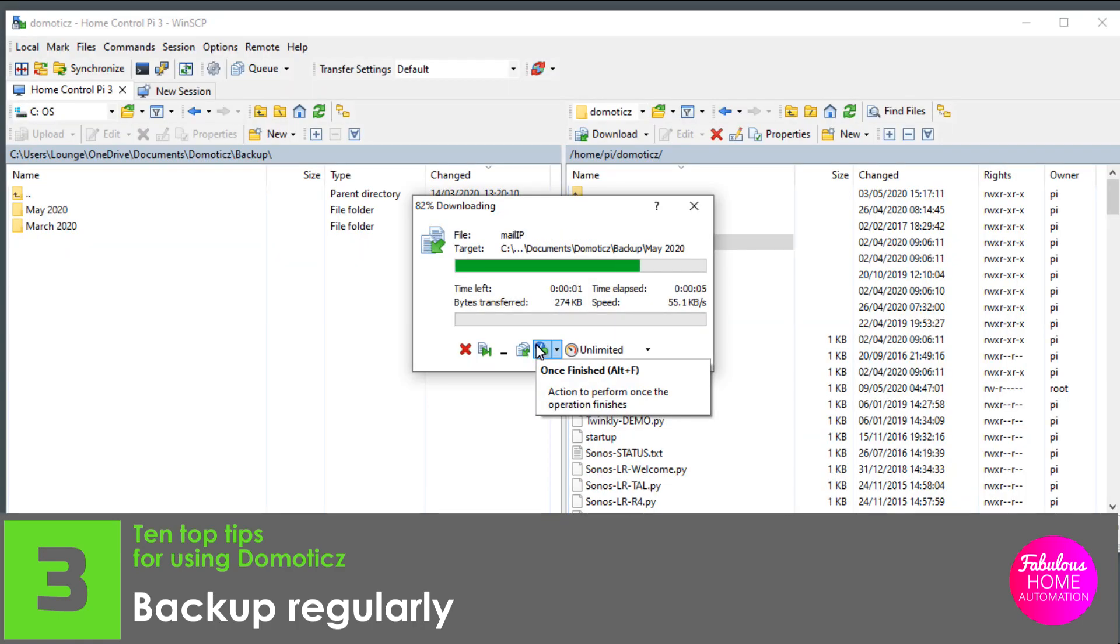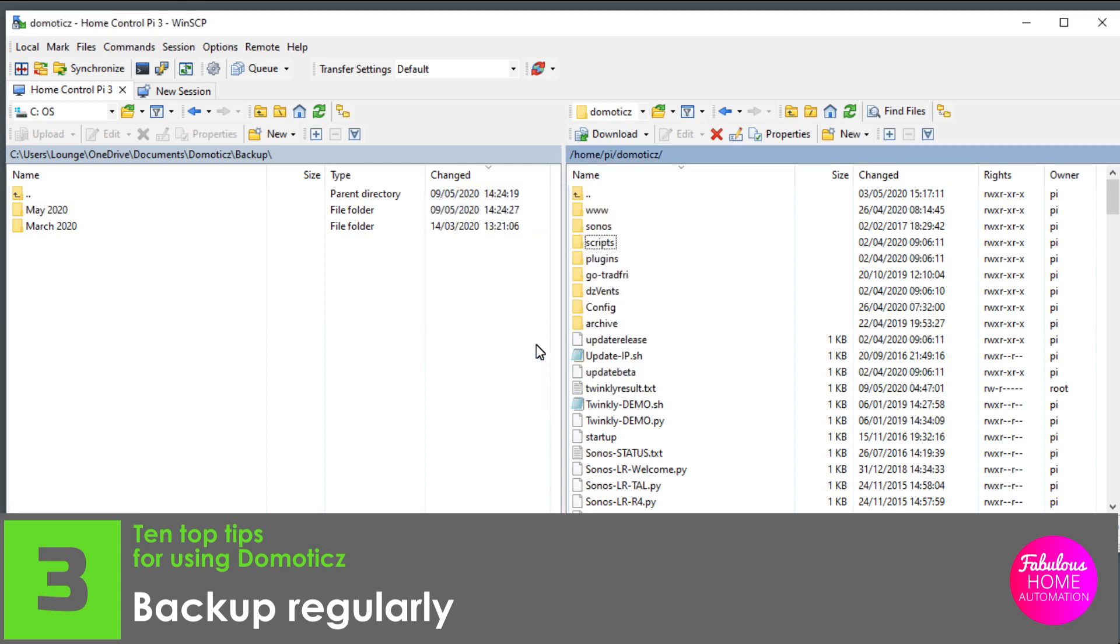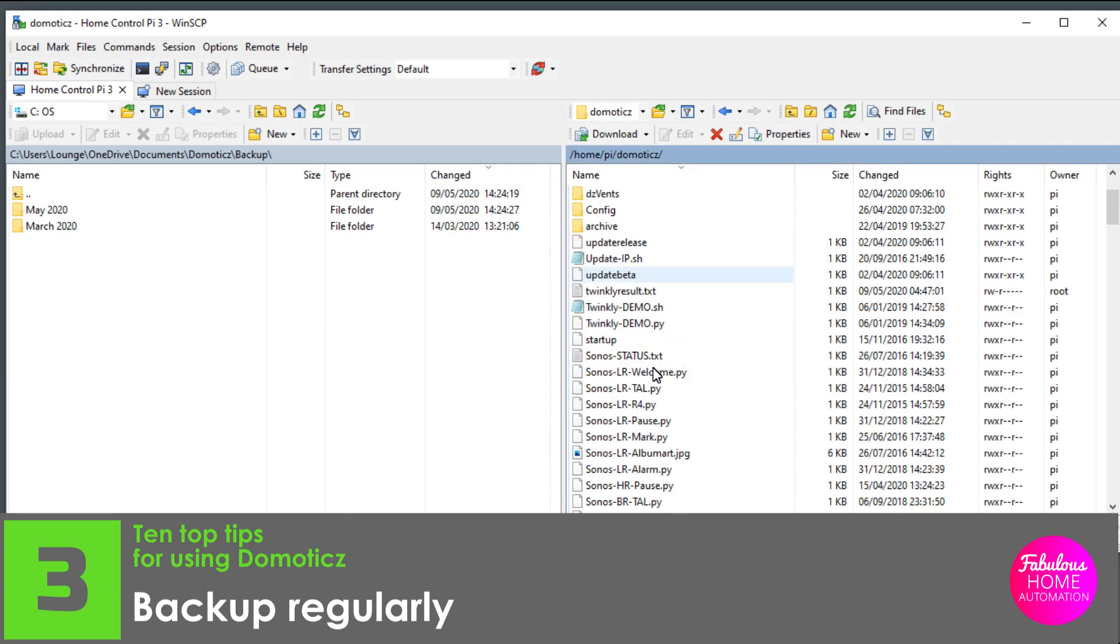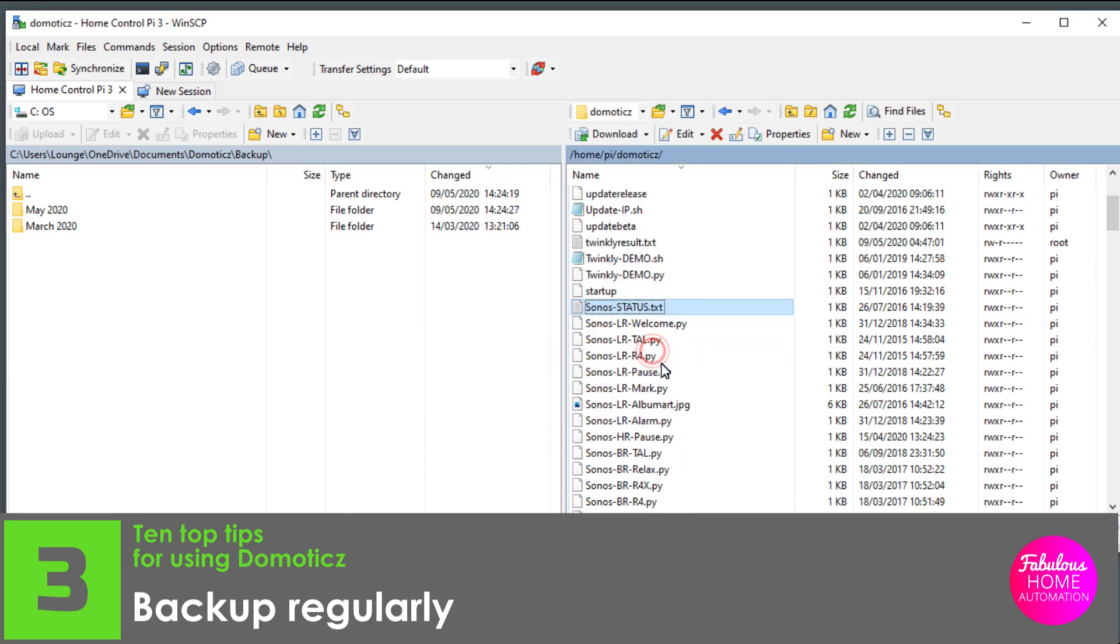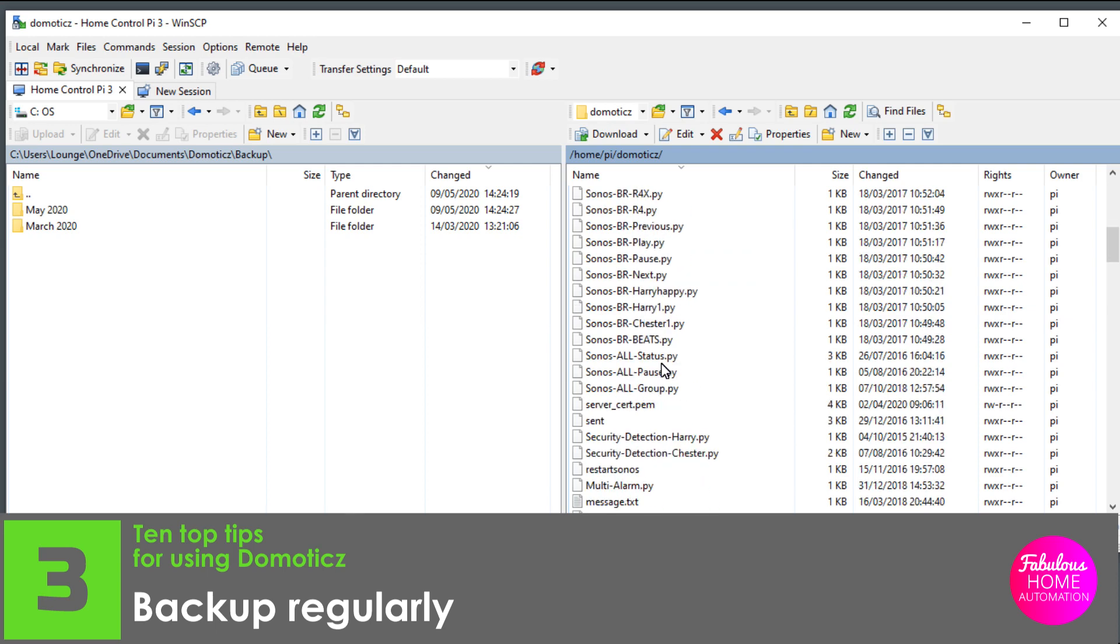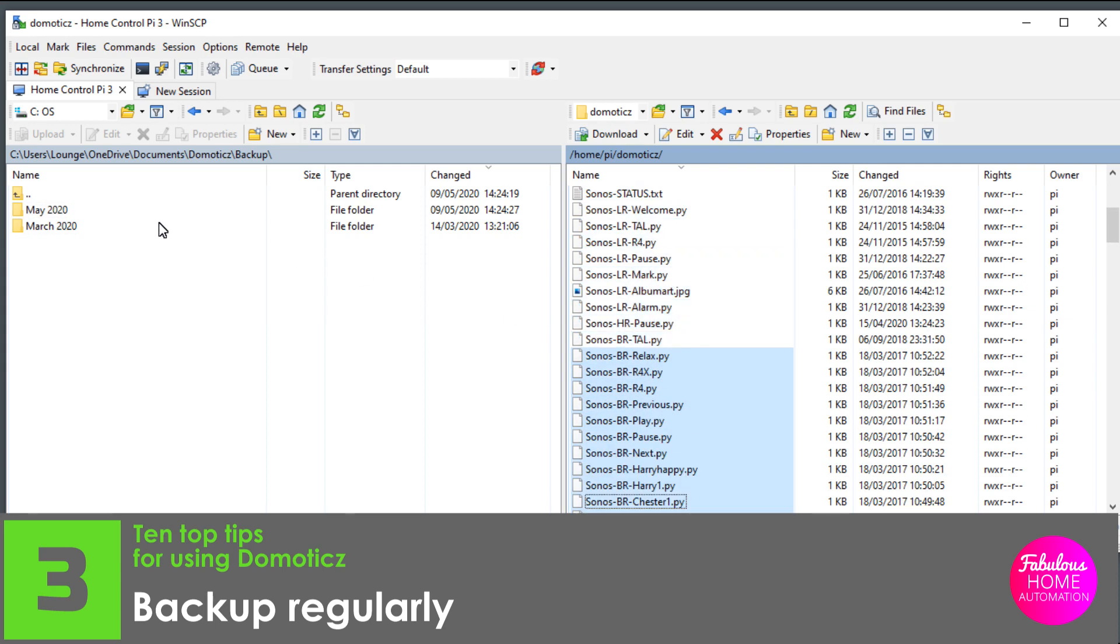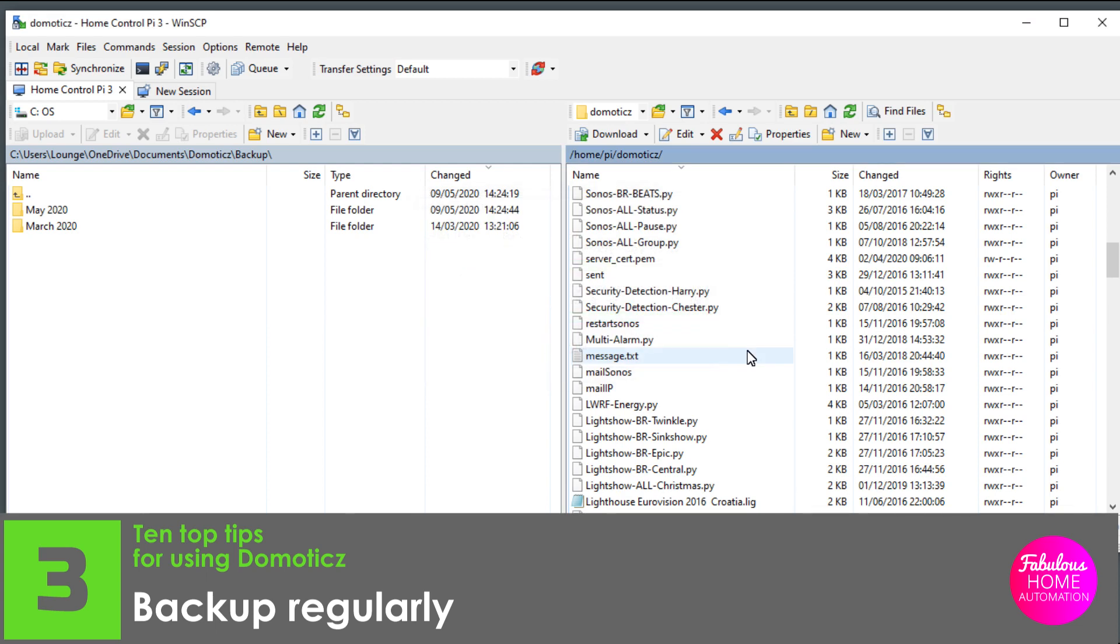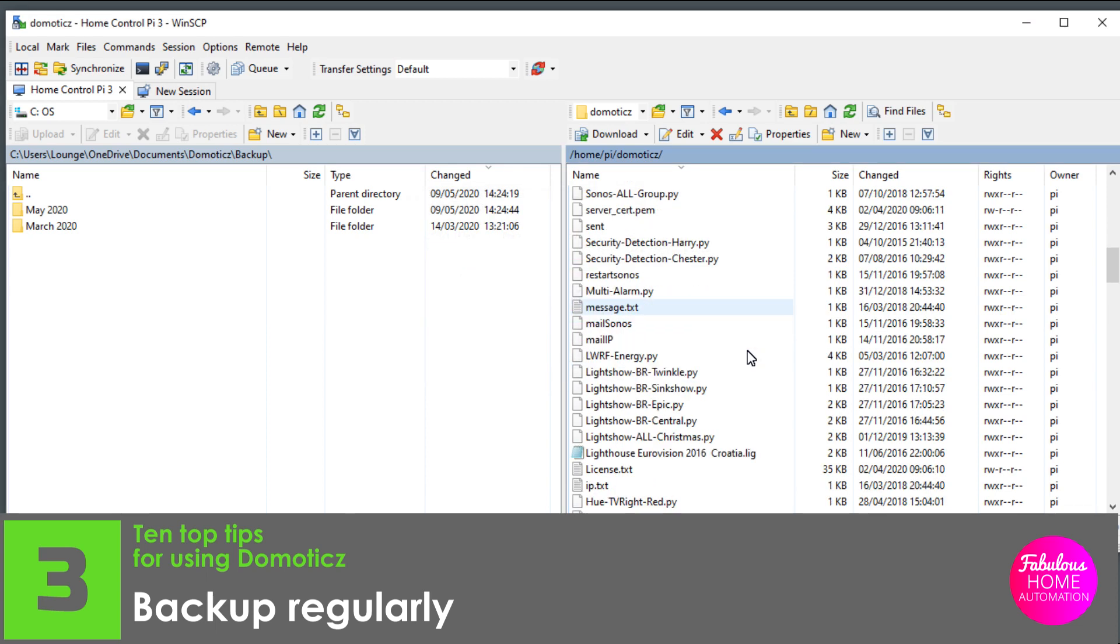Secondly, I save all my scripts and custom HTML about once every couple of months. Again, this doesn't take too long, and will save a lot of time if they're accidentally deleted. To do this, I use WinSCP to copy all scripts, and then paste them into a backup folder on my computer.